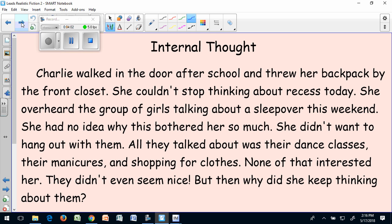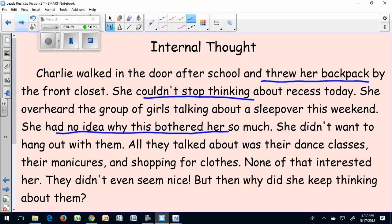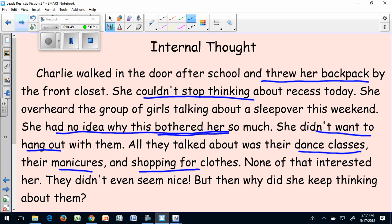Hopefully you noticed some details I tried to include. I show Charlie walking in the door upset and I included her throwing her backpack because I think that action is going to set up the reader to understand what she's feeling and thinking. I use phrases like 'she couldn't stop thinking about' and 'she had no idea why this bothered her.' I mention she didn't want to hang out with them, then talk about what they were saying — manicures, shopping, and dance classes — and that none of that interests Charlie. In this way I'm using a few details to show you what Charlie's like through her thinking.